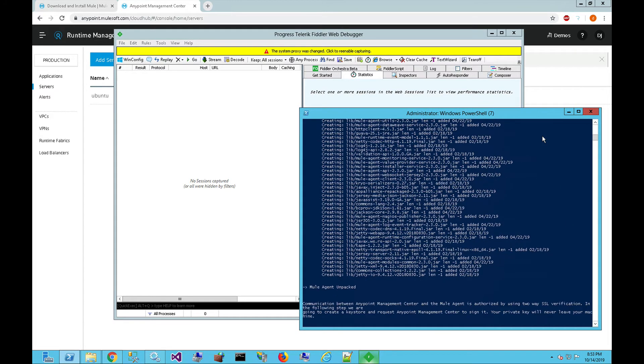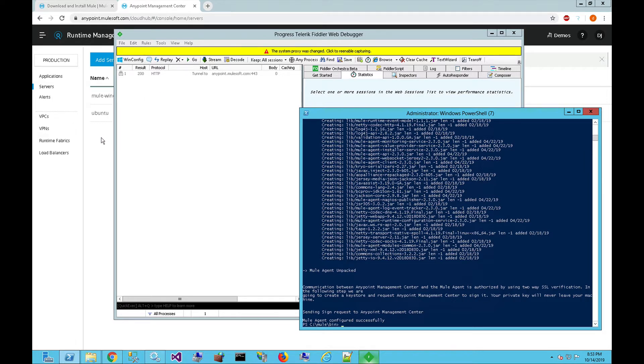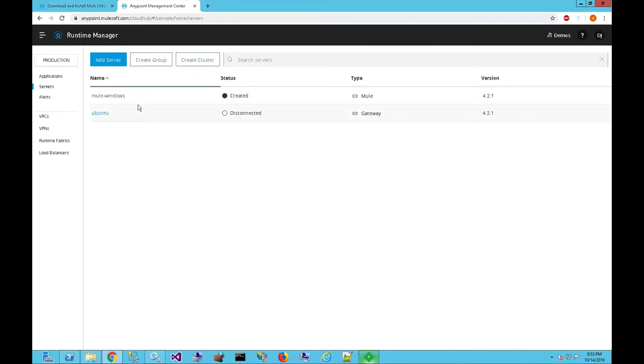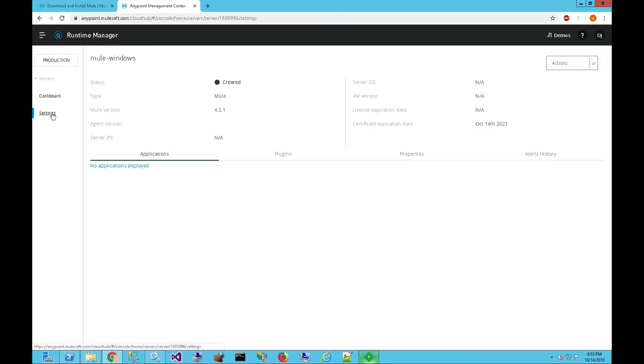It's going to run through the installer, and it's going to make an outbound call to the Mule runtime manager, make the connection, and then create that registration. In the background here, you can see that it went through the proxy, and then over on the runtime manager, here is that entry now showing that that Mule runtime was created. It's currently not up and running.